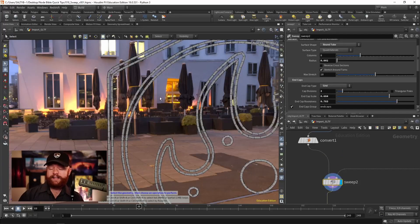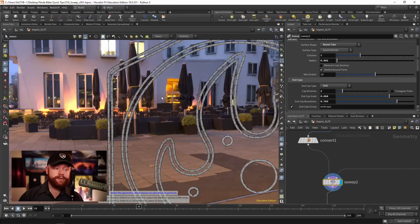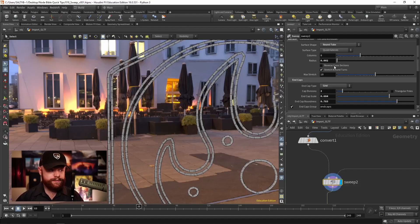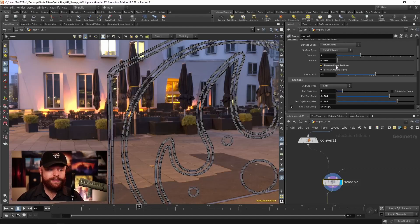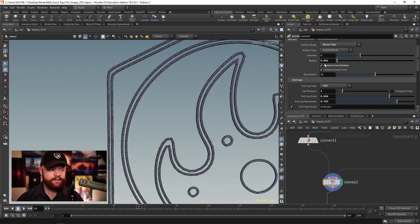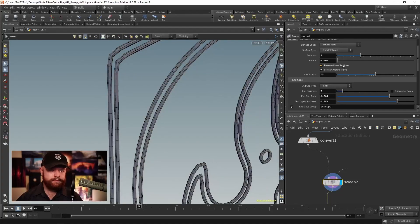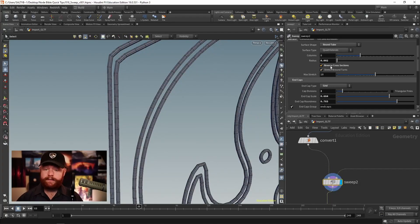If you find that your normals are flipped, then just go over here to reverse cross sections, and that'll take care of it. So normals are good. But if they aren't, then that flips them.